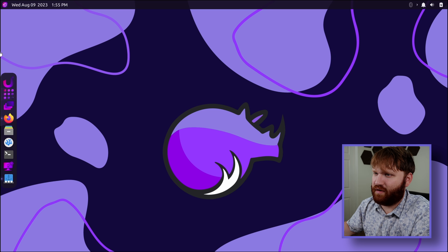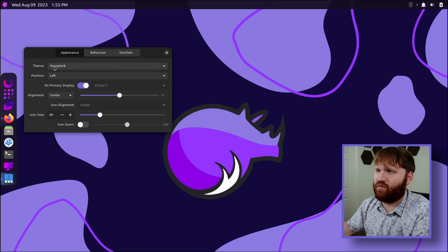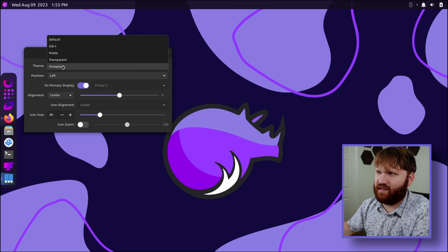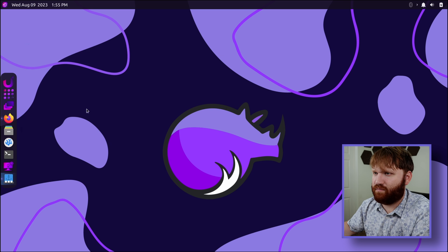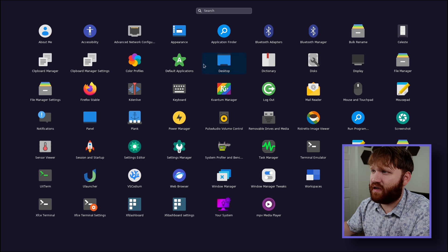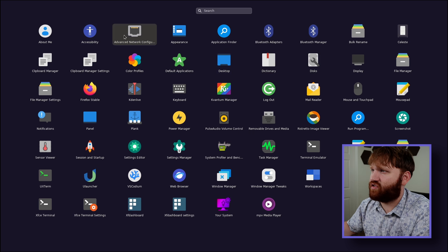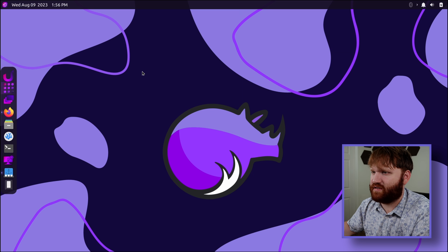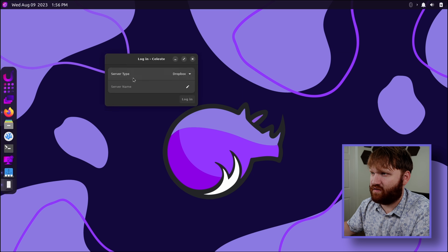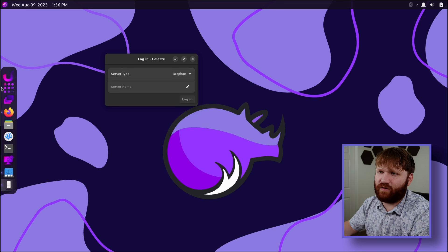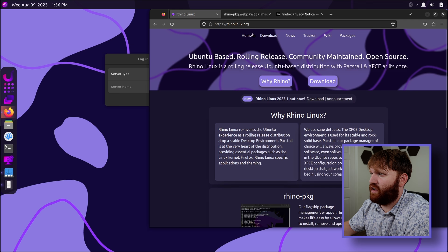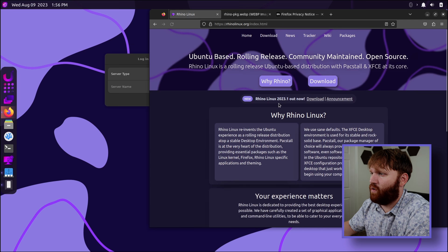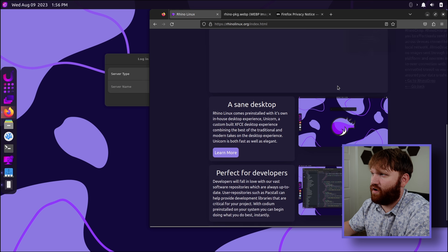If I open that up, it'd probably open up the settings maybe. There it is. So this is the dock. Rhino plank is the theme. Position left, looking beautiful. And now this doesn't want to close. Okay. Display, default application. Nothing else is really looking too unique. We have whatever this is. Login, Dropbox. So this might be their little, here, let's go over here. And if I go to home real quick, we saw this. Rhino Drop.